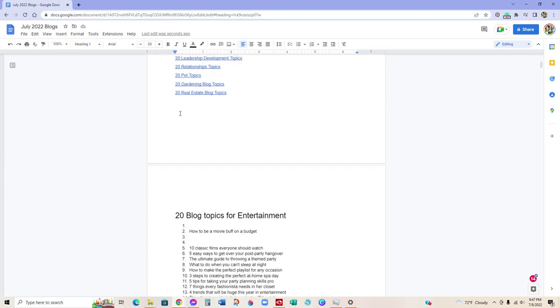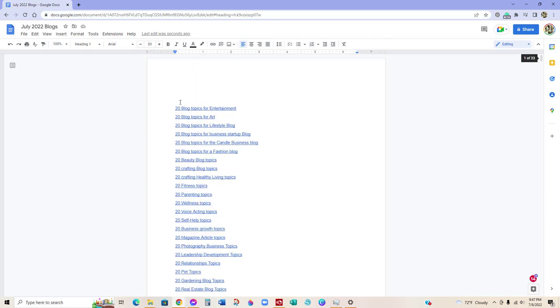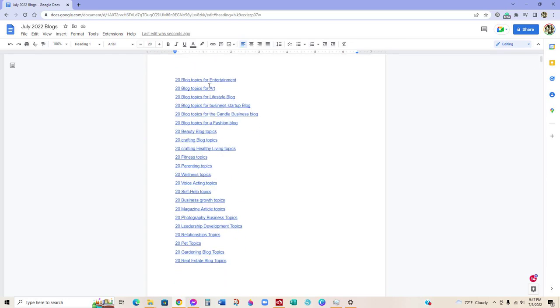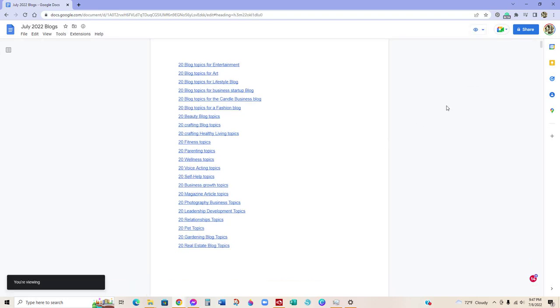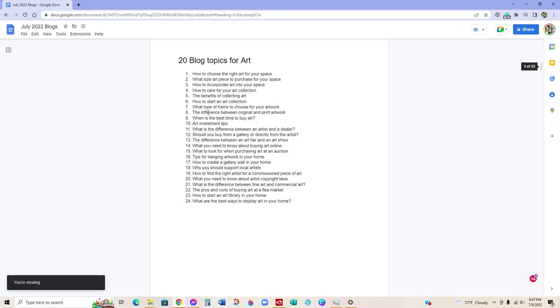So you want to make sure that each heading is there so that way you can click on it. Right now it's in edit mode, so like if I was in viewing mode just to show you guys, I'll be able to click right on it and it takes me to Art.